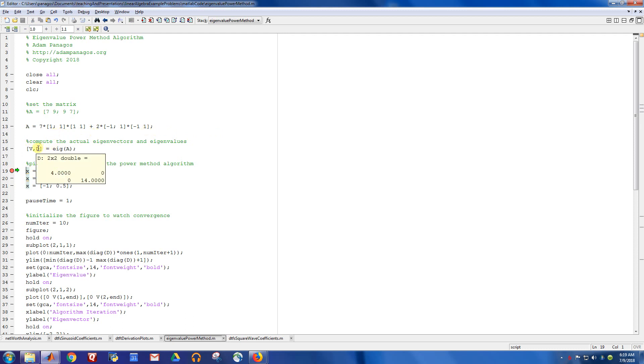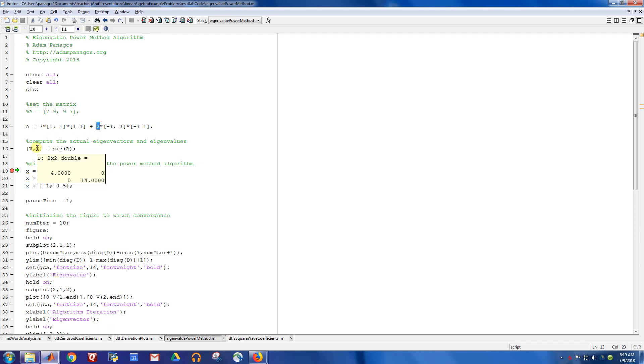So here you can see what happens. By setting this to 7 and this to 2, I ended up with eigenvalues of 4 and 14. Those are a little bit closer than the eigenvalues were for this matrix. So if you remember, the power method really likes it when you have large differences in eigenvalues.